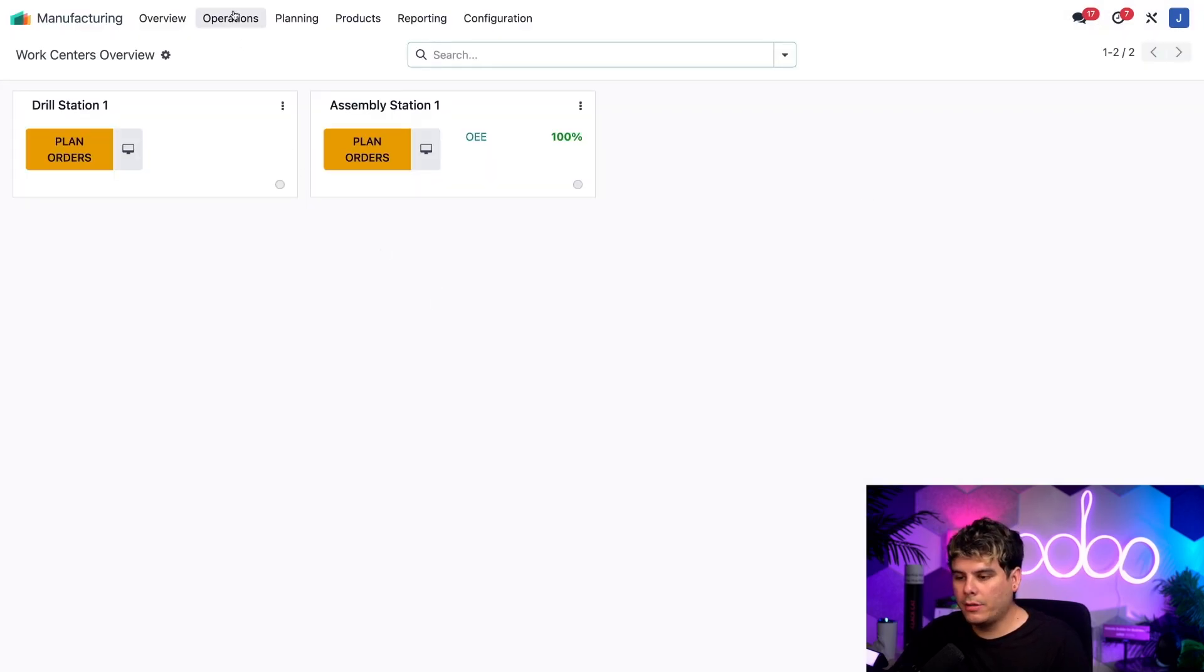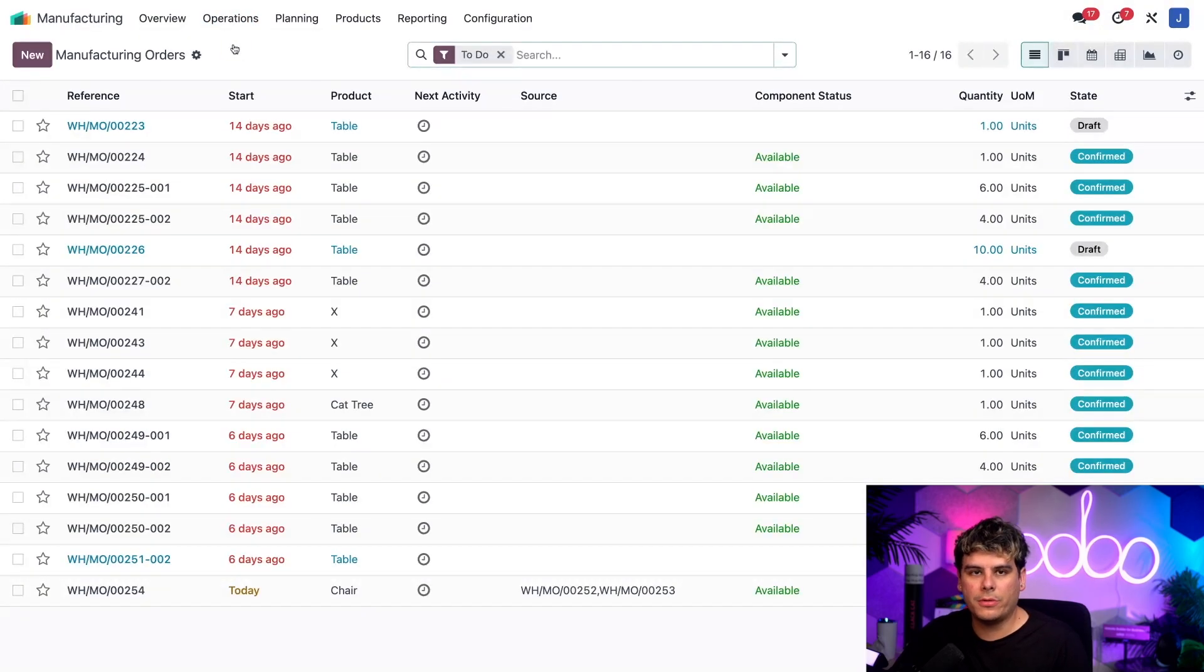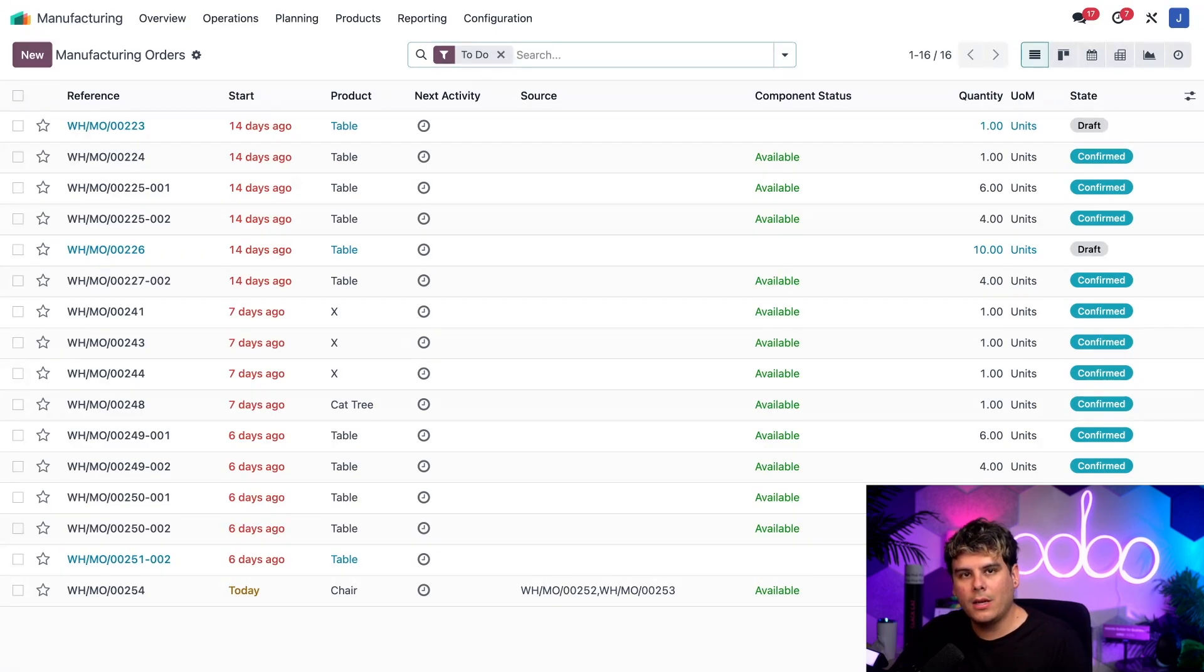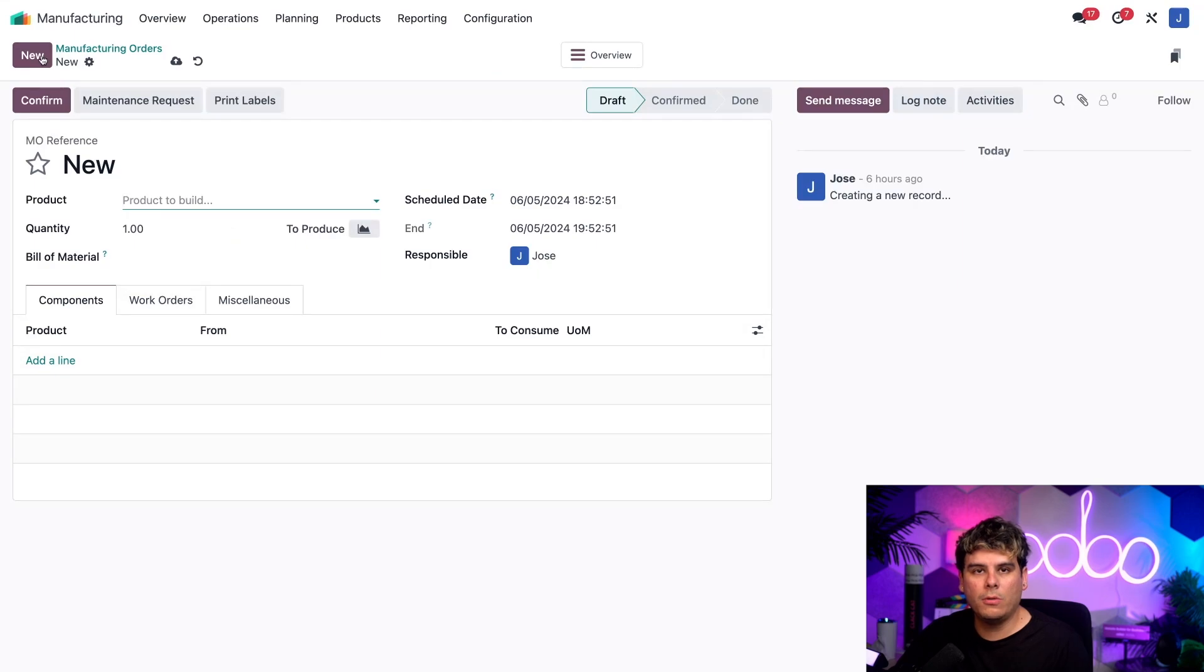And then we want to click on operations and manufacturing orders. Then, now I could select an existing MO from the list in this page. But let's click new so that I can create a new one. So it's a little bit easier for you to see everything.